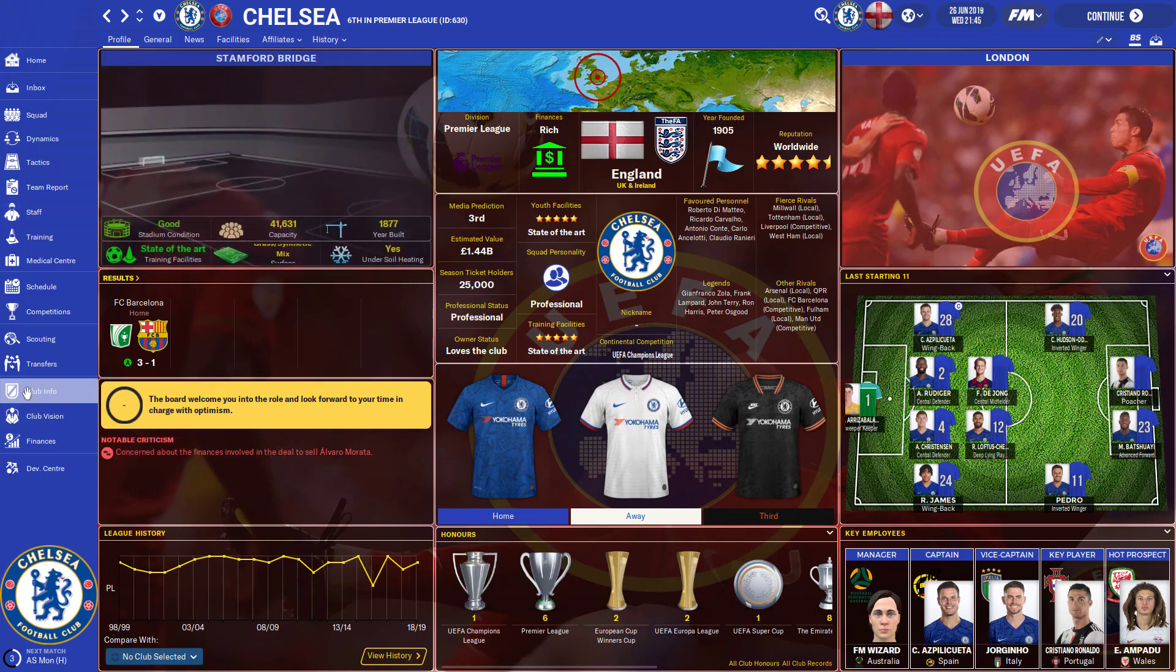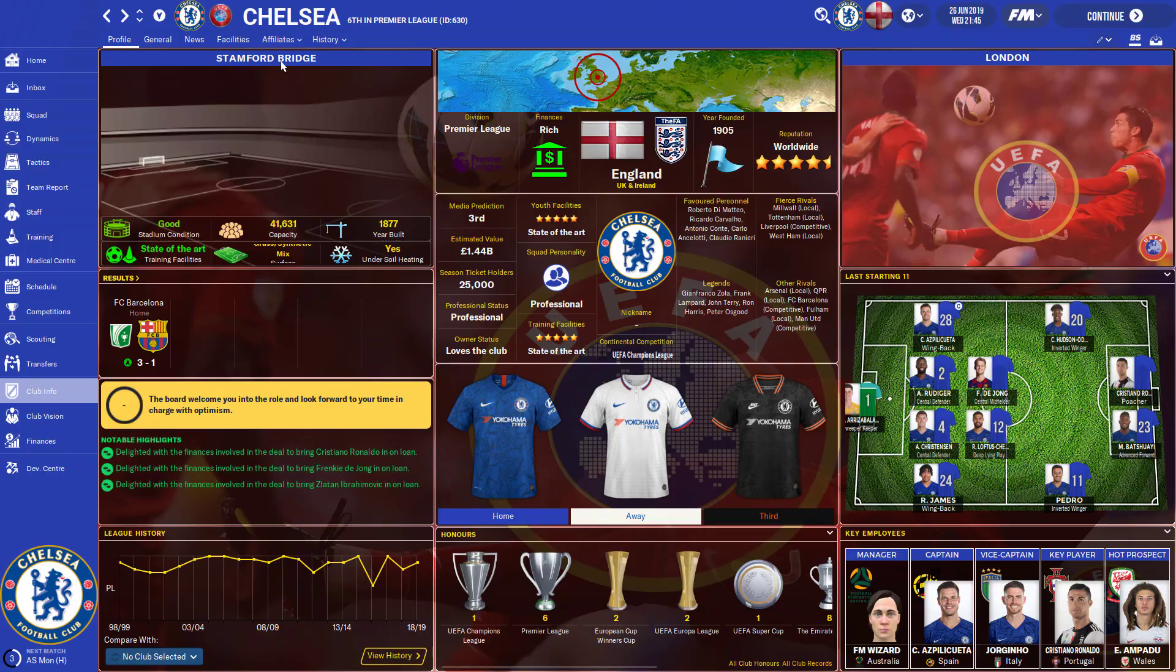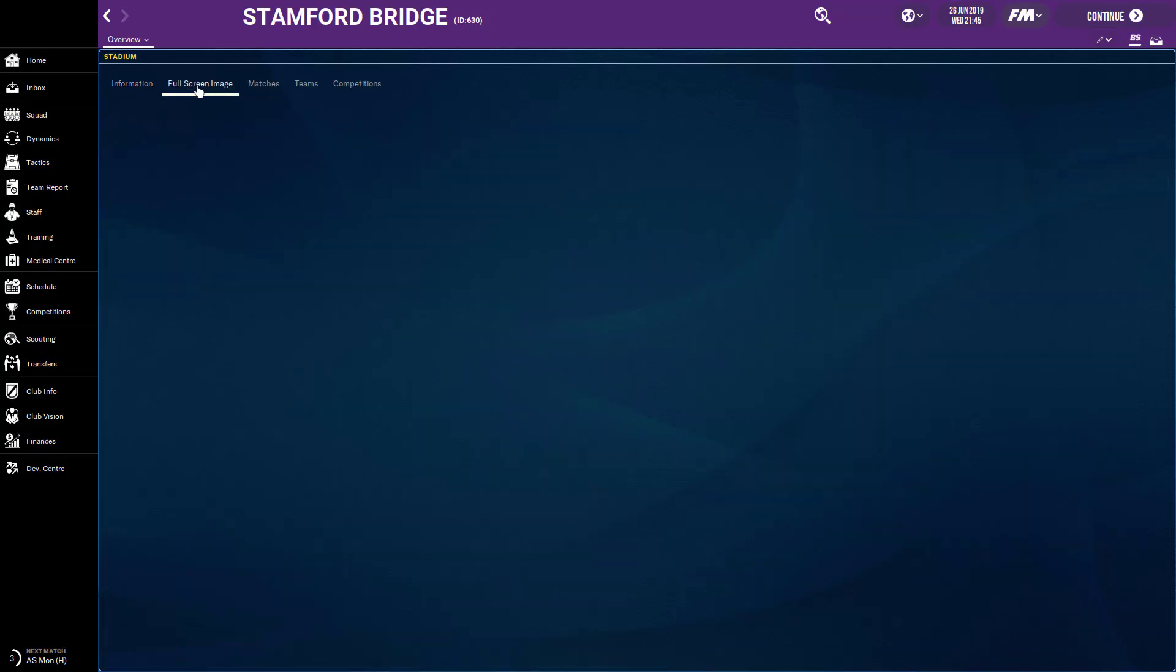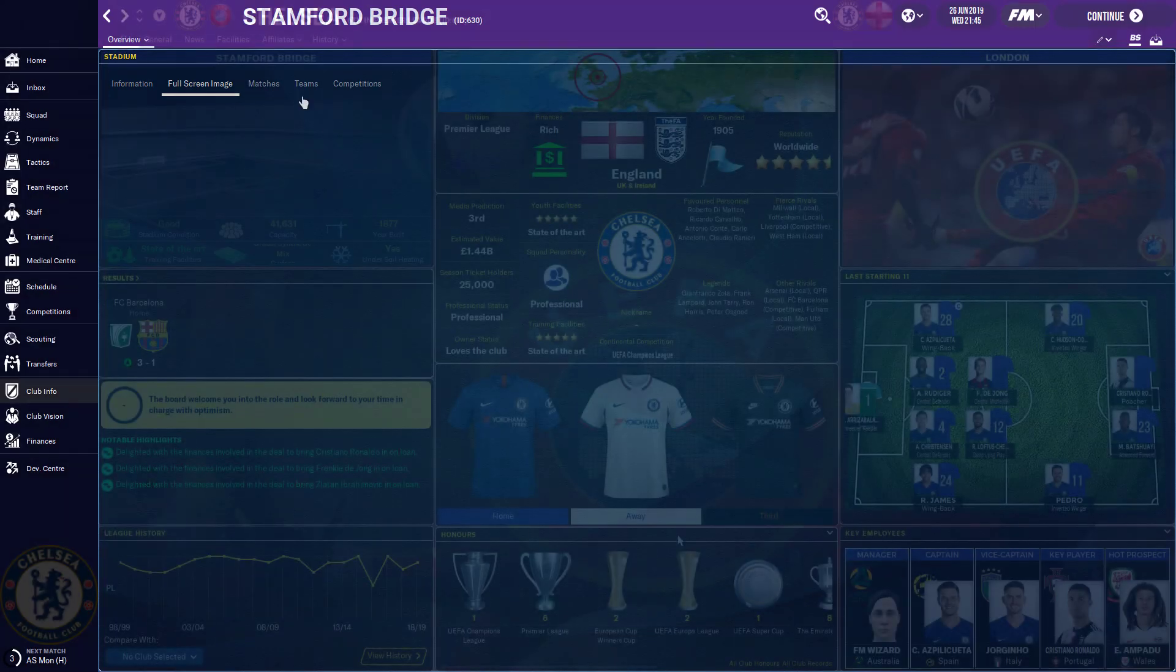So as you see in the club info page, they have Stamford Bridge, obviously managing Chelsea, and London because that's the city they're based in. Also if you click on Stamford Bridge, there's a spot here for a full screen image. So I'm showing you how to install those as well.